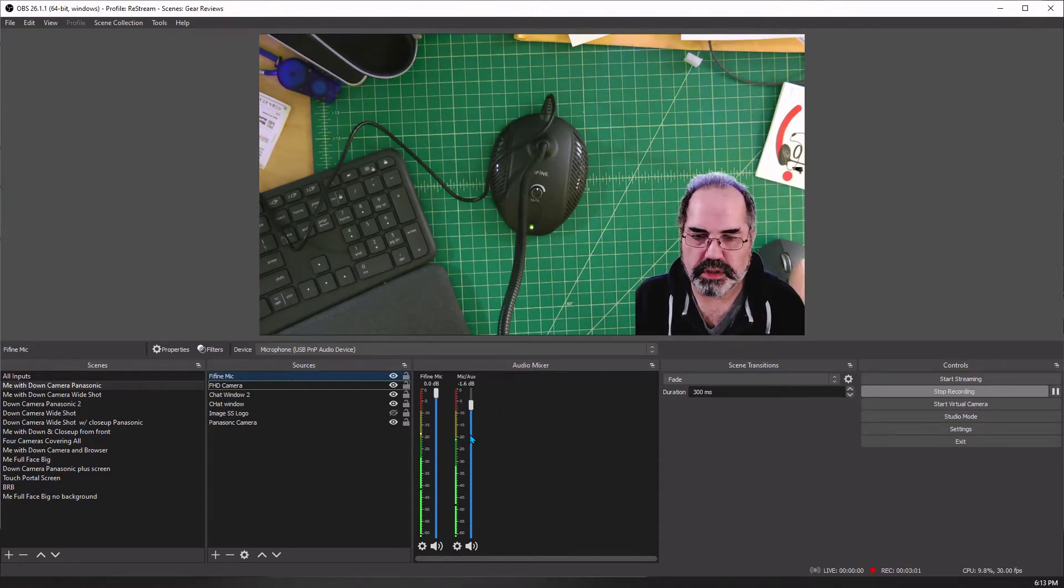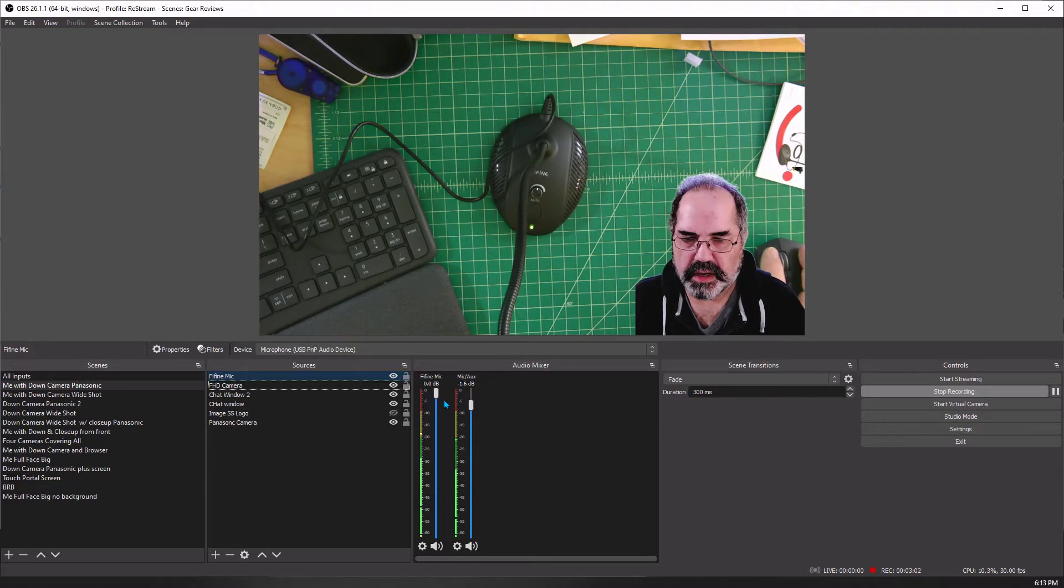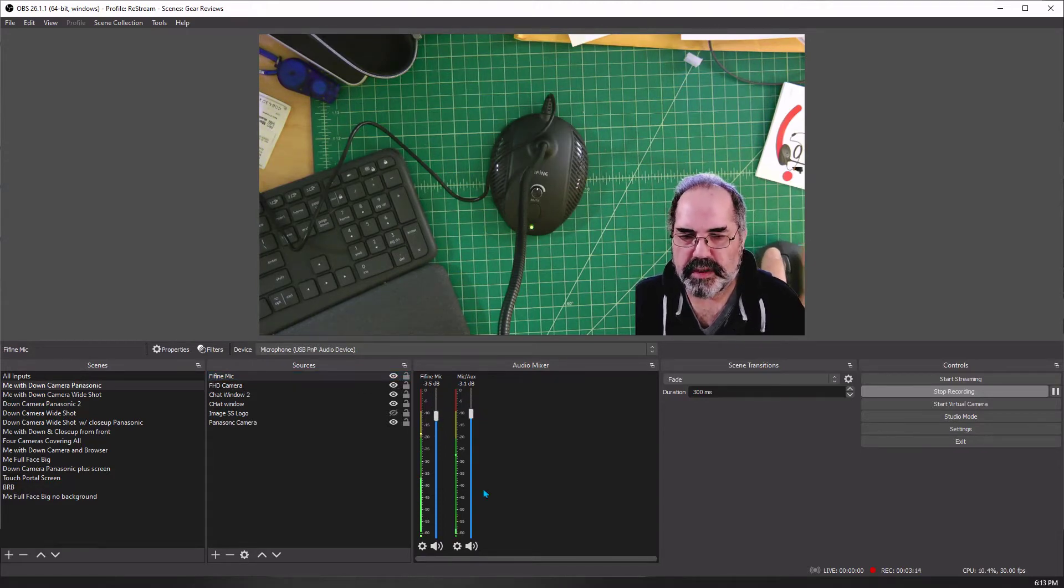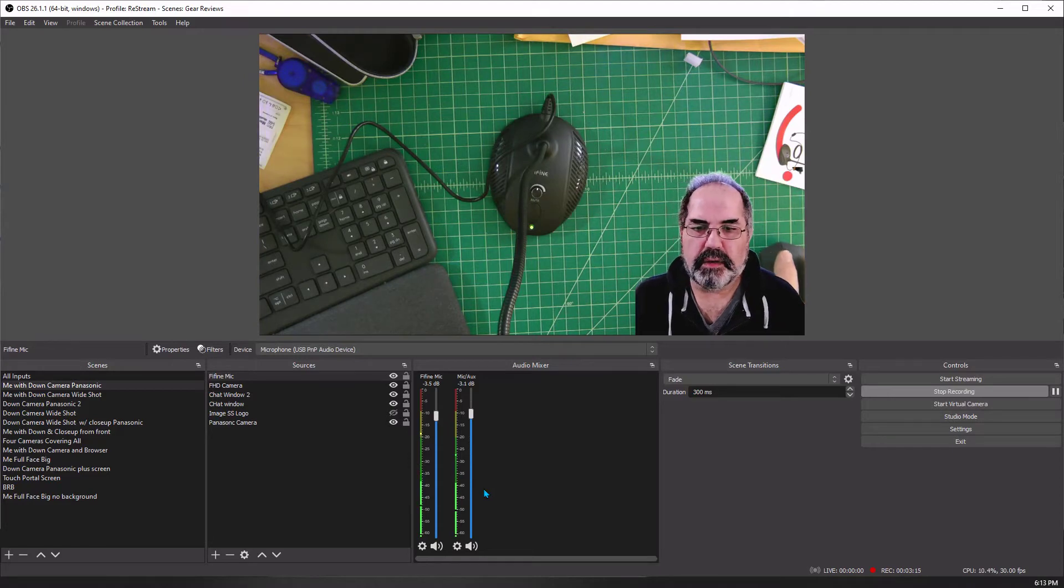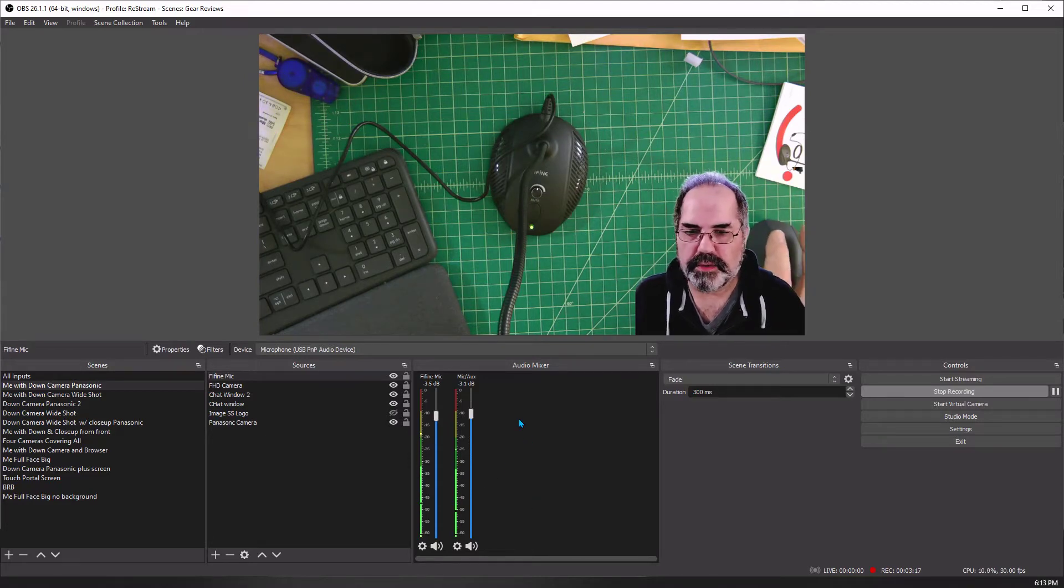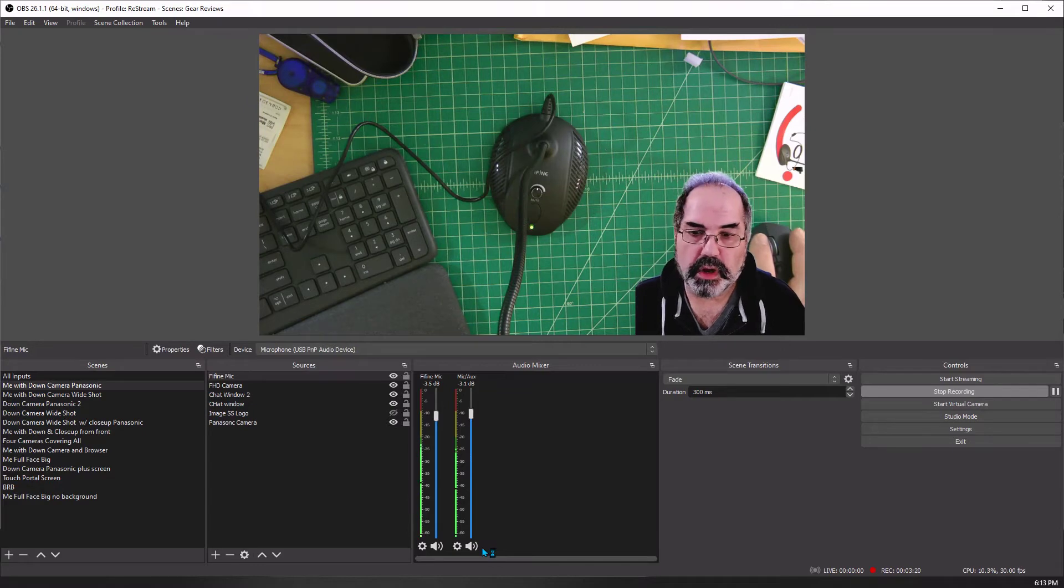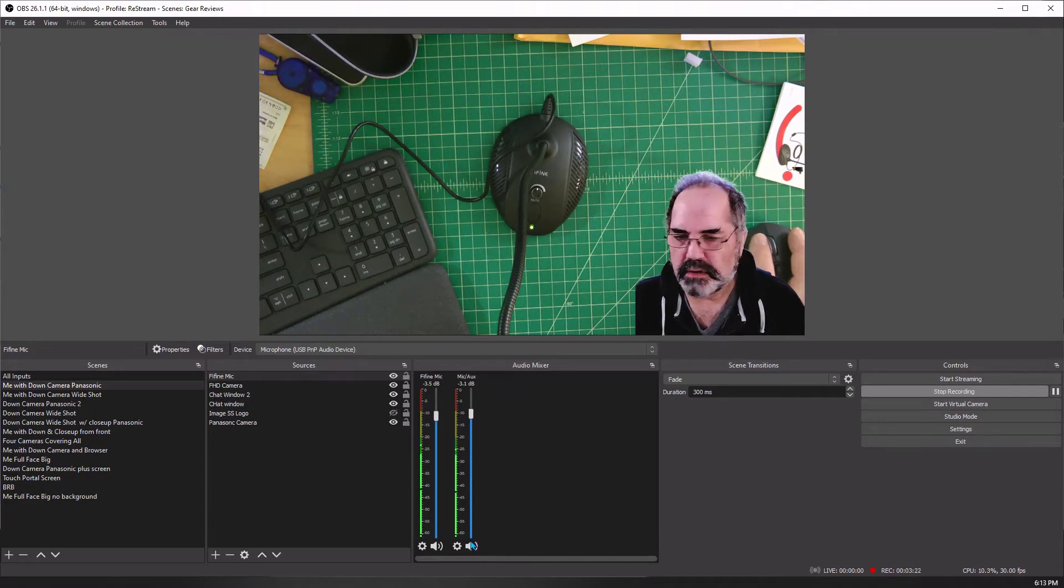So on one side is the Fine Fine mic, and we should be hearing both of them. Actually I will take this down a little bit because we'll make them both even. And we're probably hearing both of them now because both lines are moving. So I'm going to turn one on, turn one off.